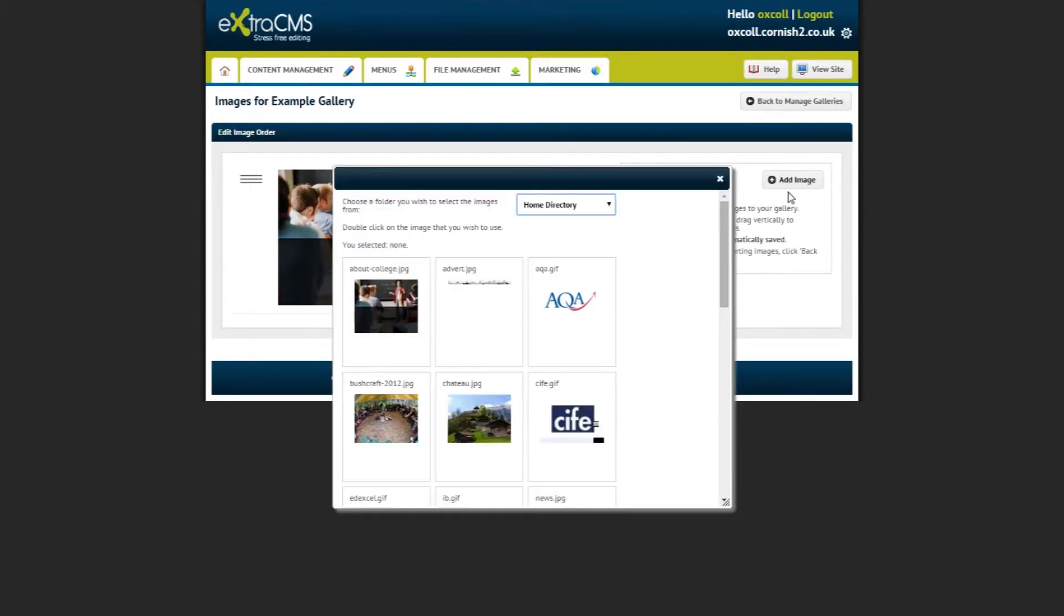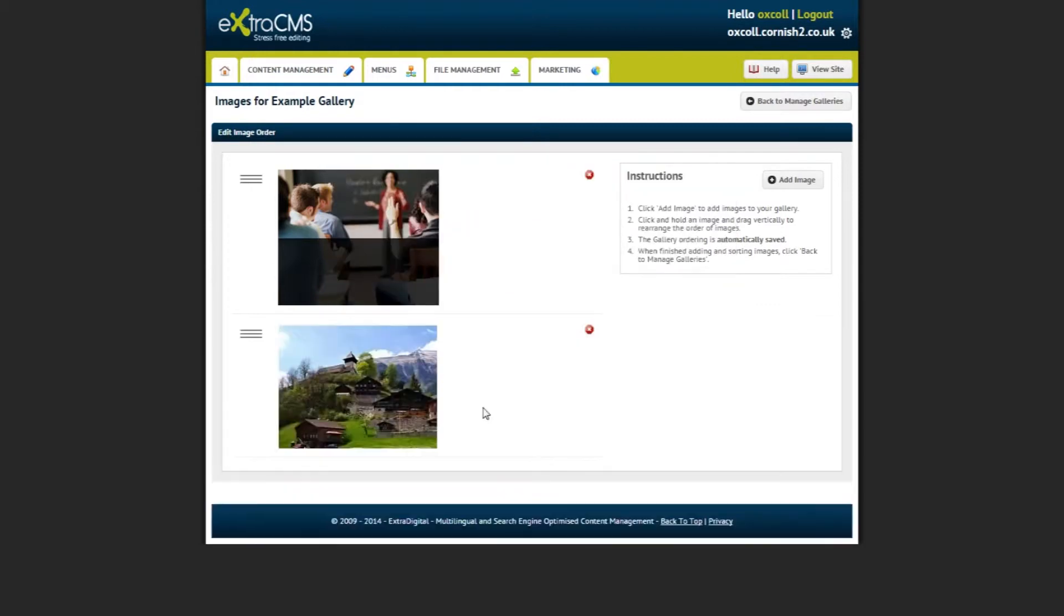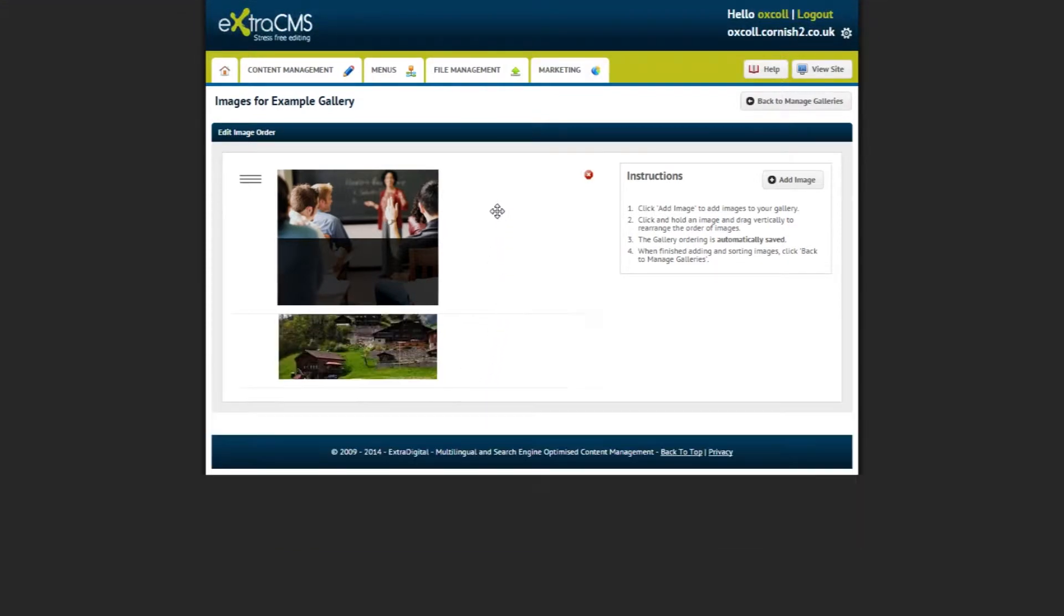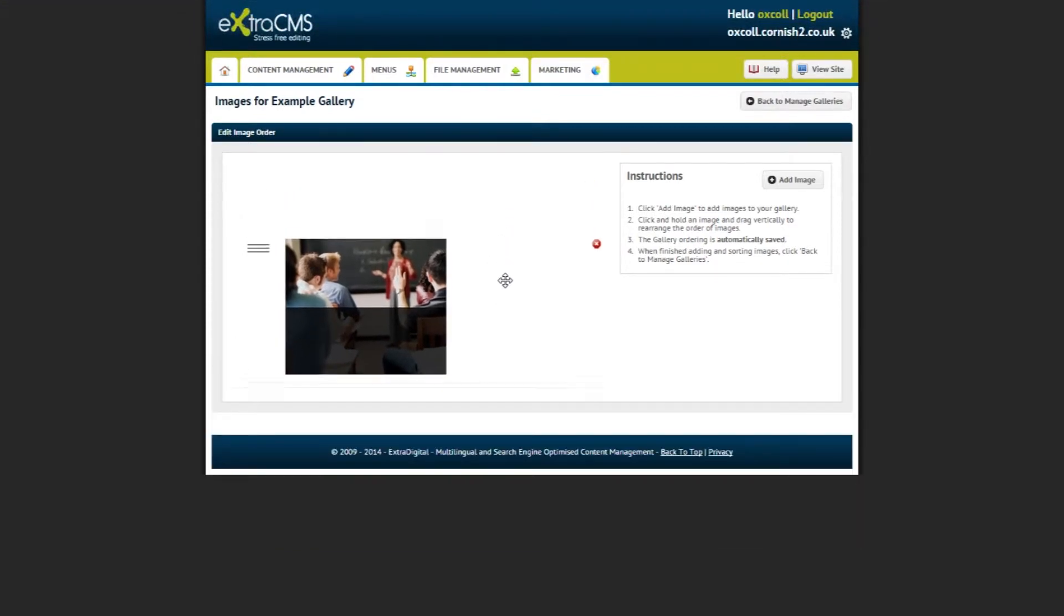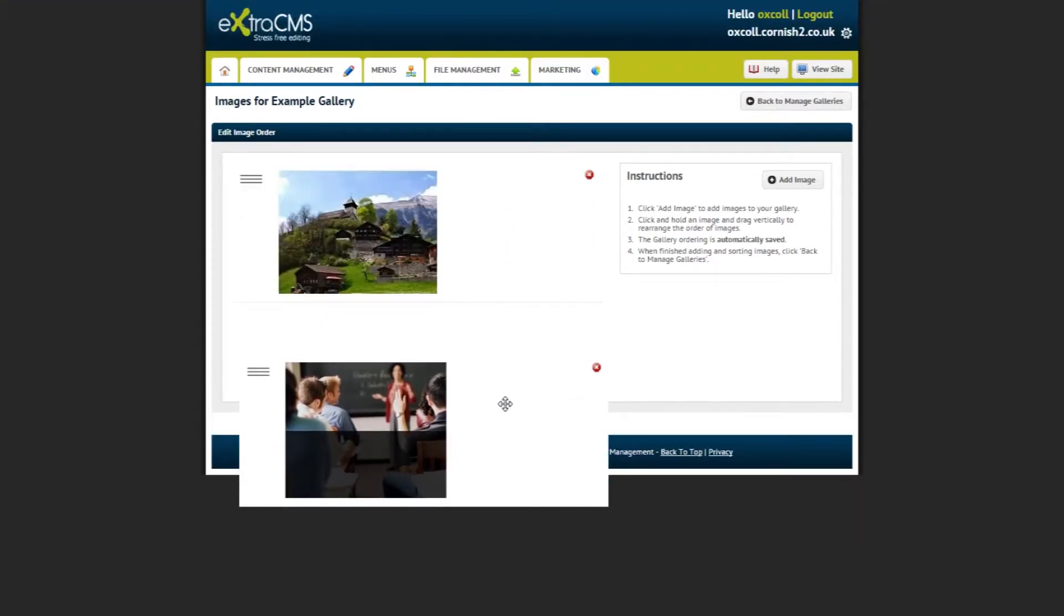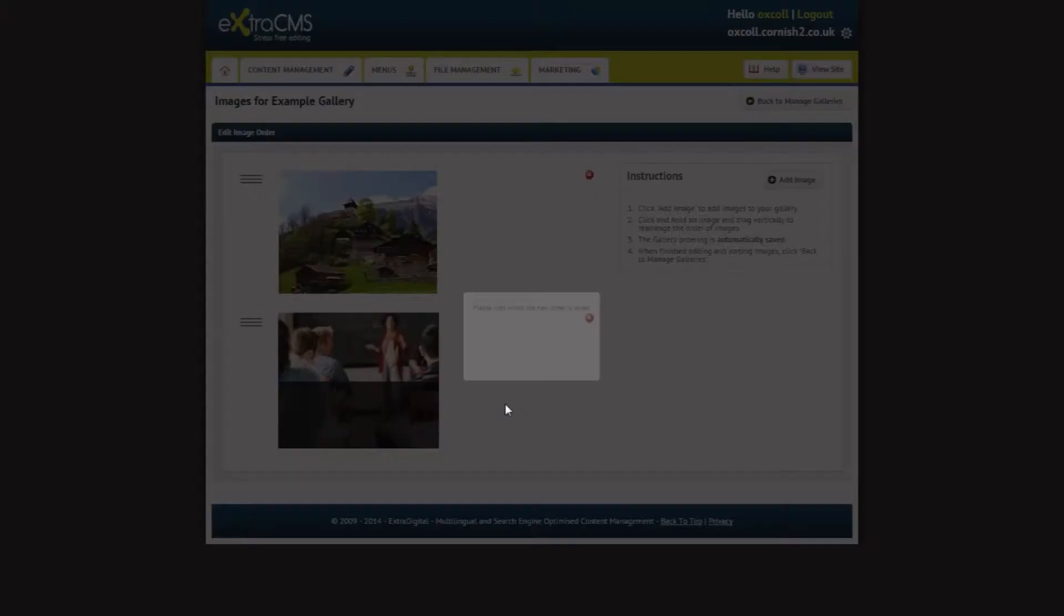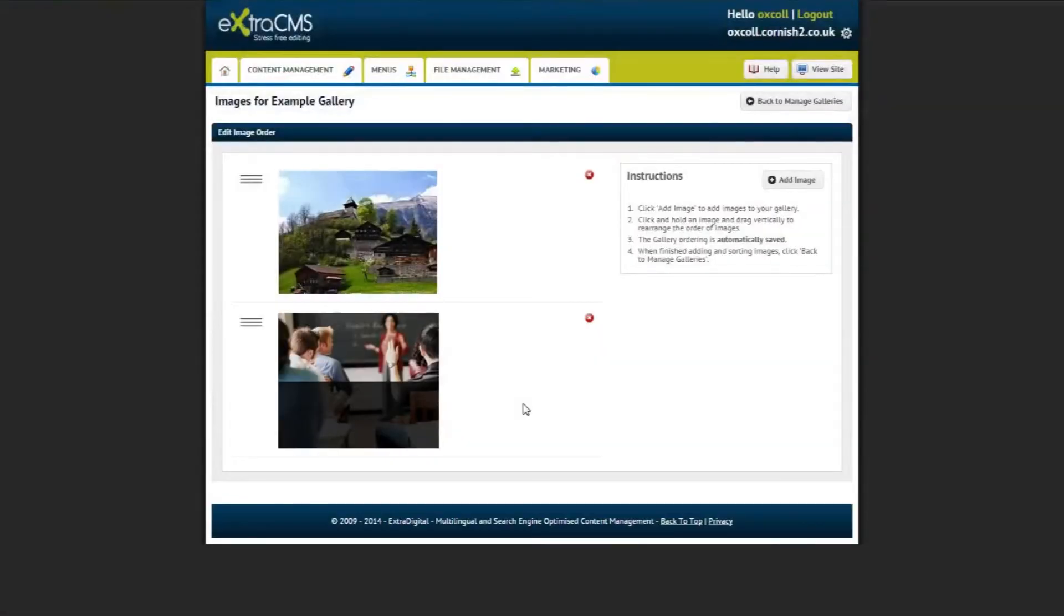Once more than one image has been added to the gallery, you can start rearranging them in any order you like. To order images, click and drag the images vertically and when you let go of your mouse button, the image will be in its new place and the CMS will automatically save the gallery and its order.